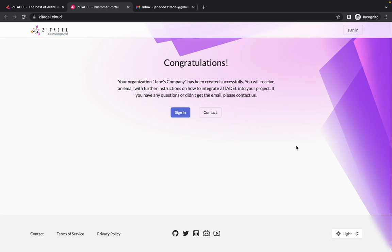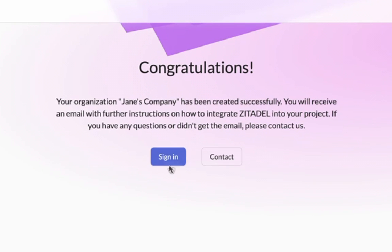You will now receive an email to verify your email address. You can go to your email and follow the signup process through the email or just continue here by clicking on the sign in button. I'm going to proceed by clicking on the sign in button.